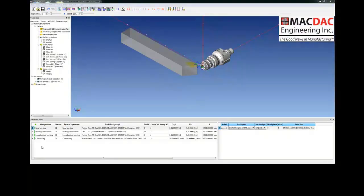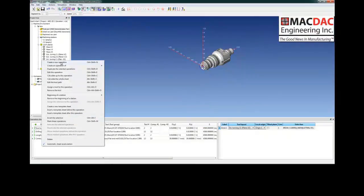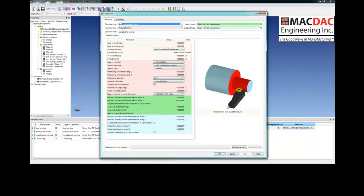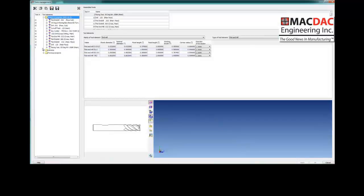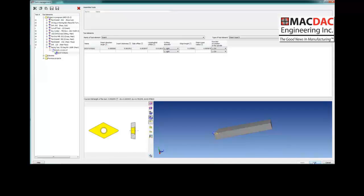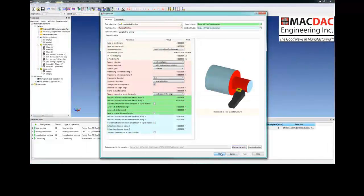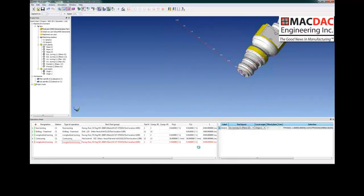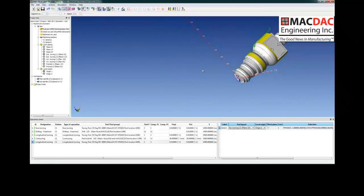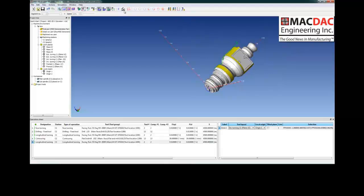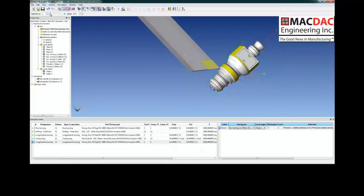We'll finish turning the back of the part. Create a new operation, select longitudinal turning, select a predefined tool. Select our tool plate, assign our parameters to the solid faces. Toolpath is created. Backplot for verification.